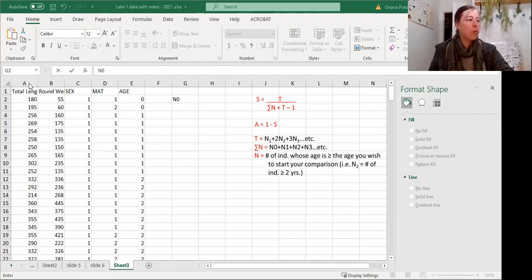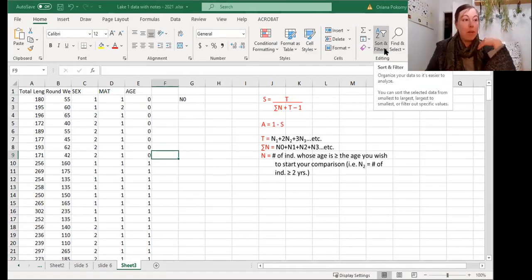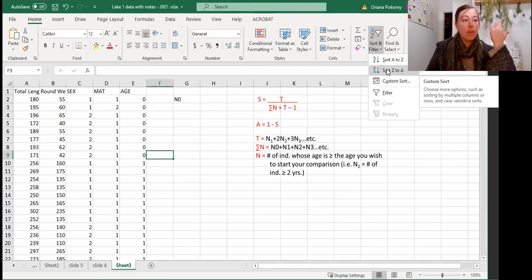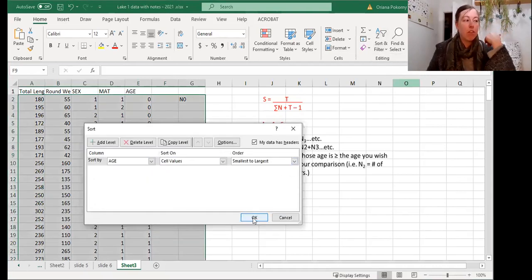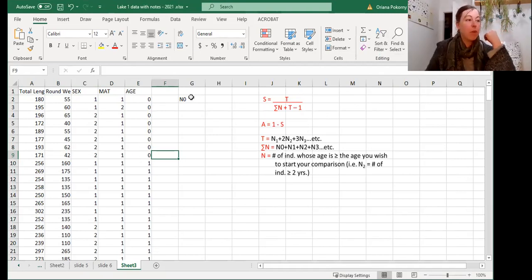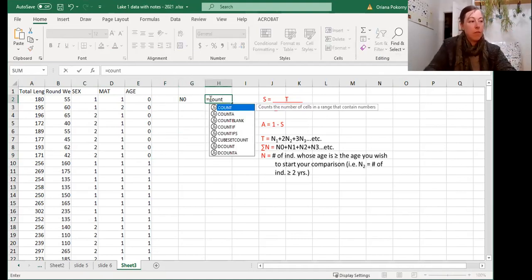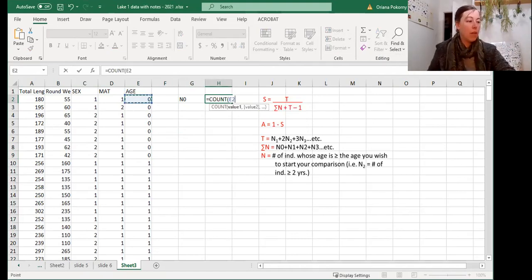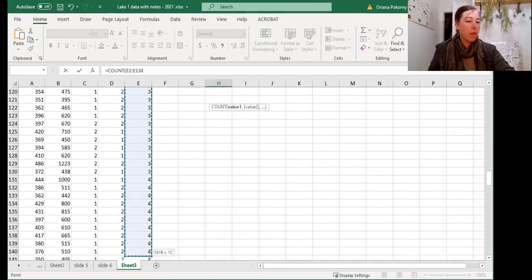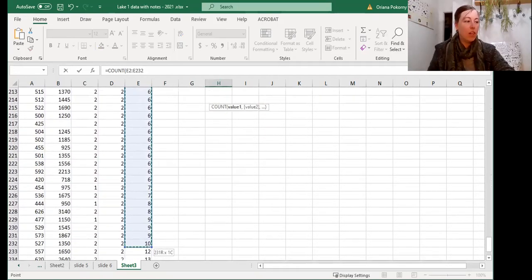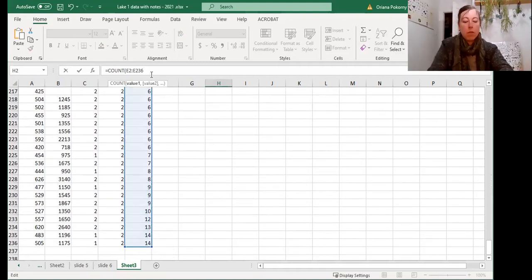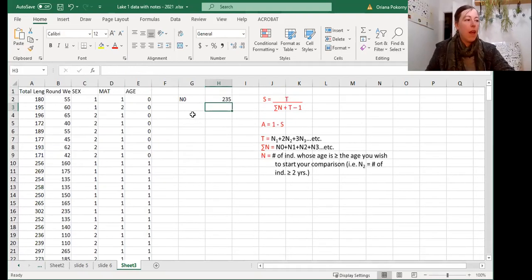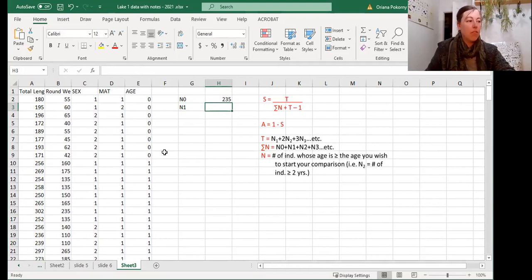My Excel is acting up on me, but once you have sorted for age, we're going to sort age by smallest to largest so that all of the youngest ones are together. So then we can find out the n for 0 is equals count of all of the data points, basically the entire sheet, because everything is older than 0. And then n1 is anything that's 1 and older.